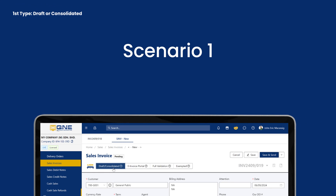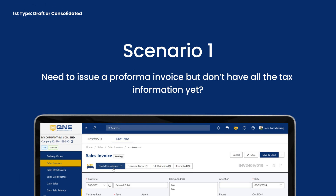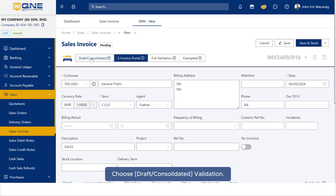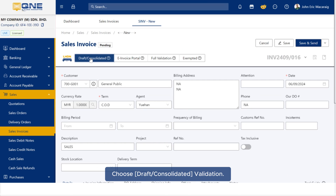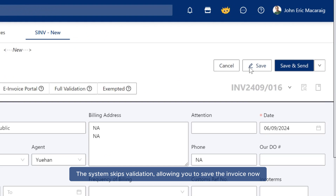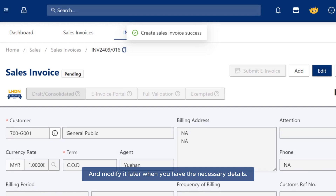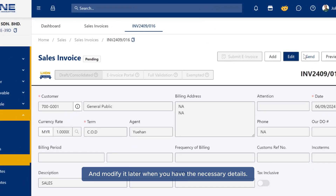Scenario 1: Need to issue a pro forma invoice but don't have all the tax information yet? Choose Draft or Consolidated Validation. The system skips validation, allowing you to save the invoice now and modify it later when you have the necessary details.